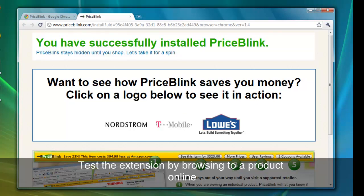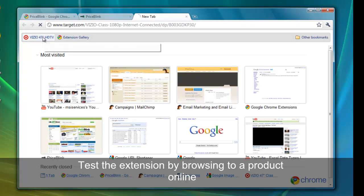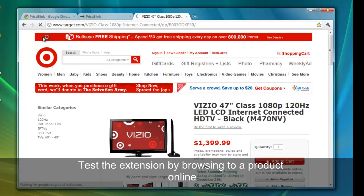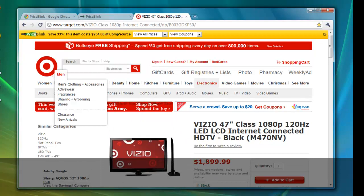Again, we can test the installation by browsing to the same HDTV link that I bookmarked earlier. Again, the list price is $1,399.99,